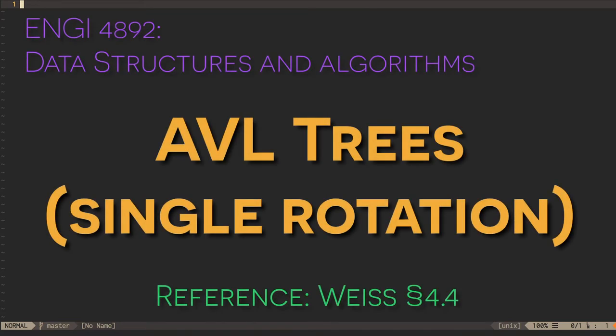In this video, we'll build on the concept of binary search trees by introducing the AVL tree. This is a binary search tree that keeps itself balanced when you add or remove nodes.